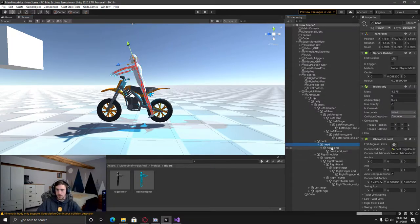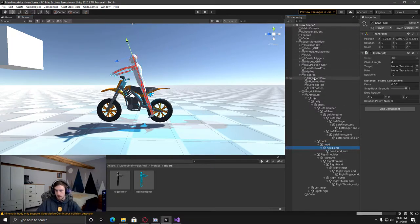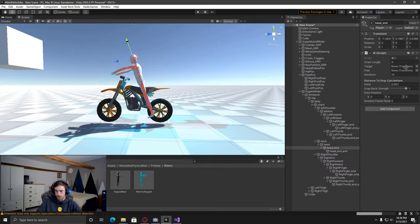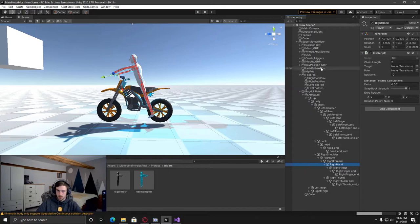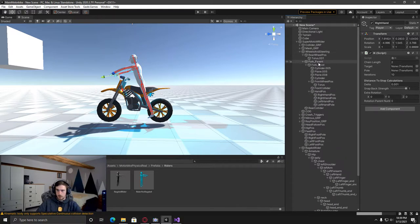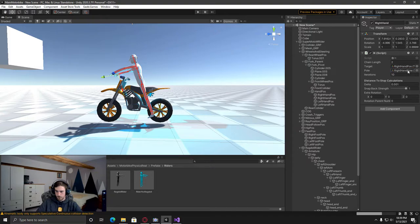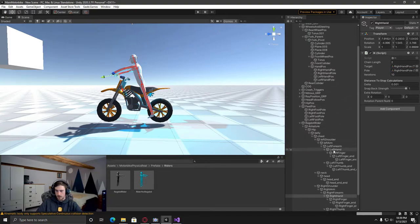So here on the head end, we've got this head follow position here. So I'm just going to drag that in. And then also on the right hand, under the wheels and steering, we've got this right hand position, right hand pole. And then the left hand, we've got the left hand position and the left hand pole.